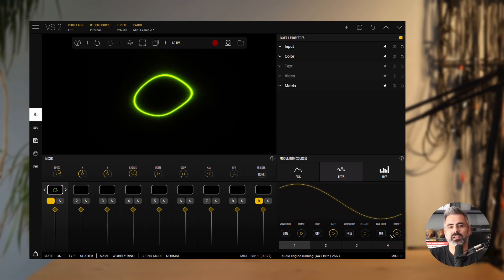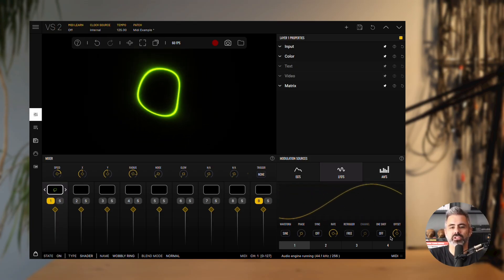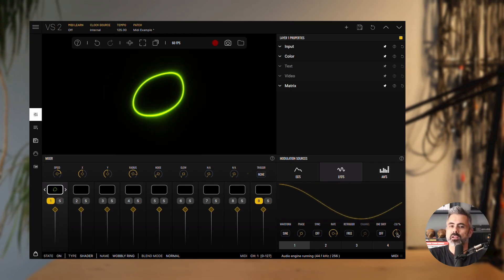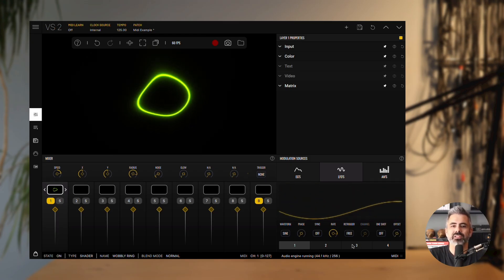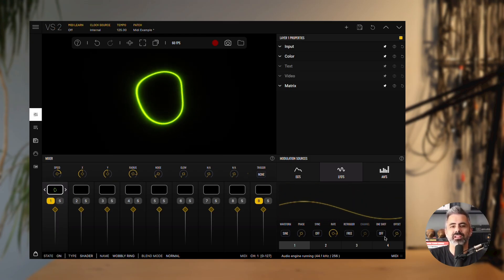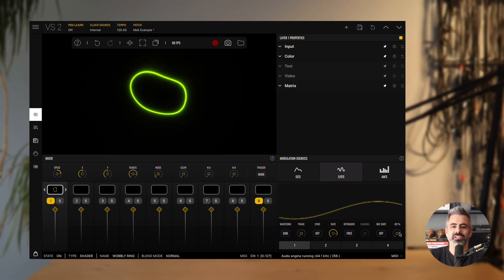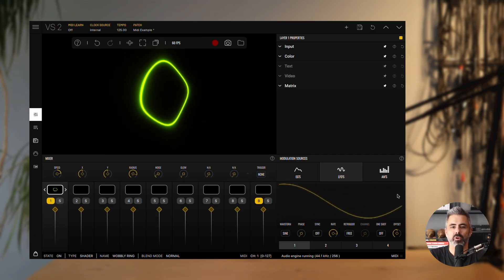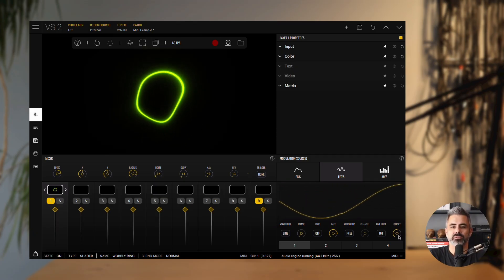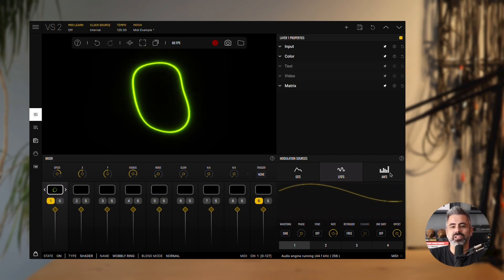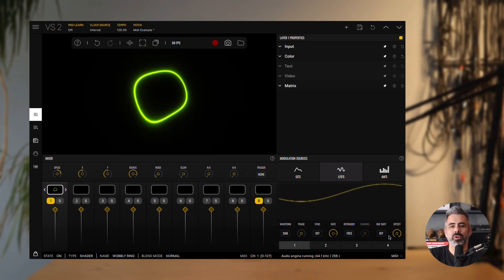Finally, the offset parameter shifts the range of the waveform. At minus 100%, the waveform runs between negative 1 and 0. At 0%, it runs between negative 1 and positive 1. And at 100%, it runs between 0 and 1.